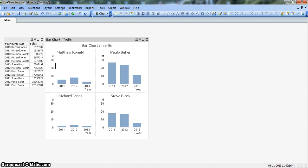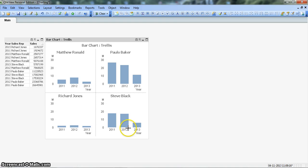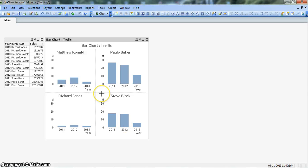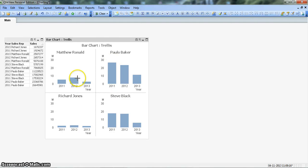Now you can see the values have shrunk and are now coming properly on the chart. So the M symbol indicates it is a million - 30 million, 20 million and 10 million. In this way you can see the irregularities or the differences between the different charts. It is clearly visible that Richard Jones is far behind Matthew Ronald, Paolo Baker, and Steve Black, where Paolo is heading or the number one among these different sales reps.